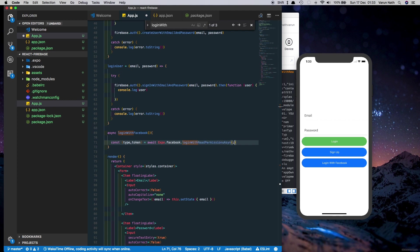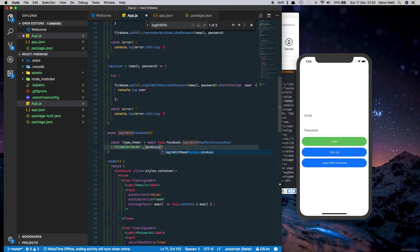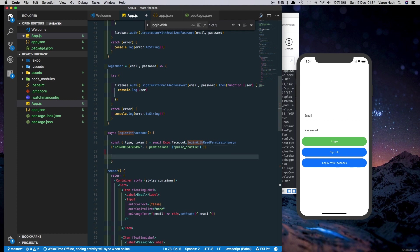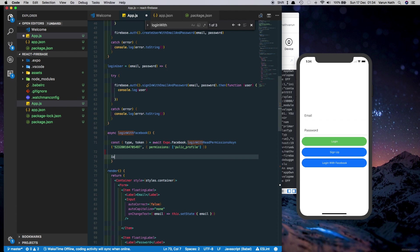Pass in the app ID here and then we'll select the permissions that we want. So we'll say permissions public_profile. Next we'll check if type is equal to success.